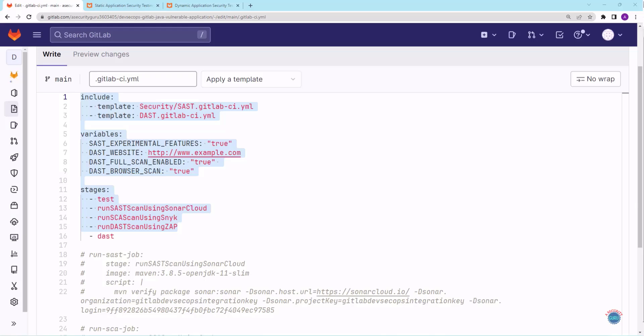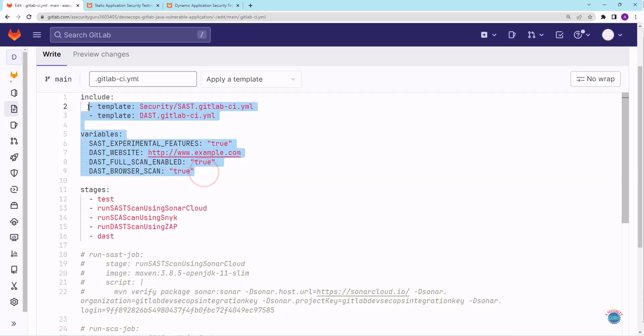Hello security gurus. Welcome to this new lecture. In this lecture we are going to run our DevSecOps pipeline where we have added SAST and DAST analyzers provided by GitLab. So let's jump into the action.